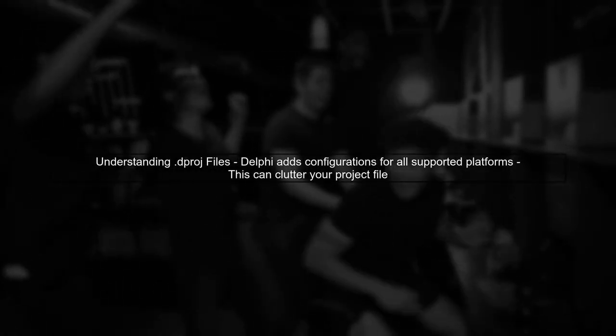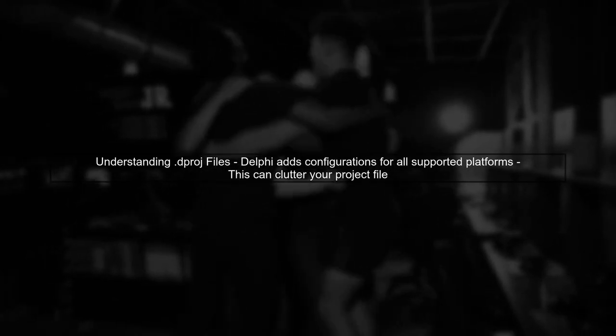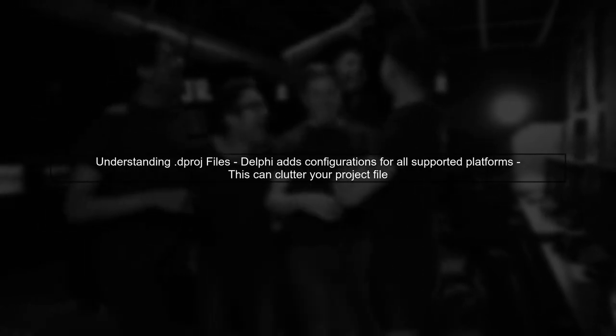To manage or clean the deploy section in .dproj files, we first need to understand how Delphi handles project configurations. When you save a project, Delphi may add unnecessary platform configurations.